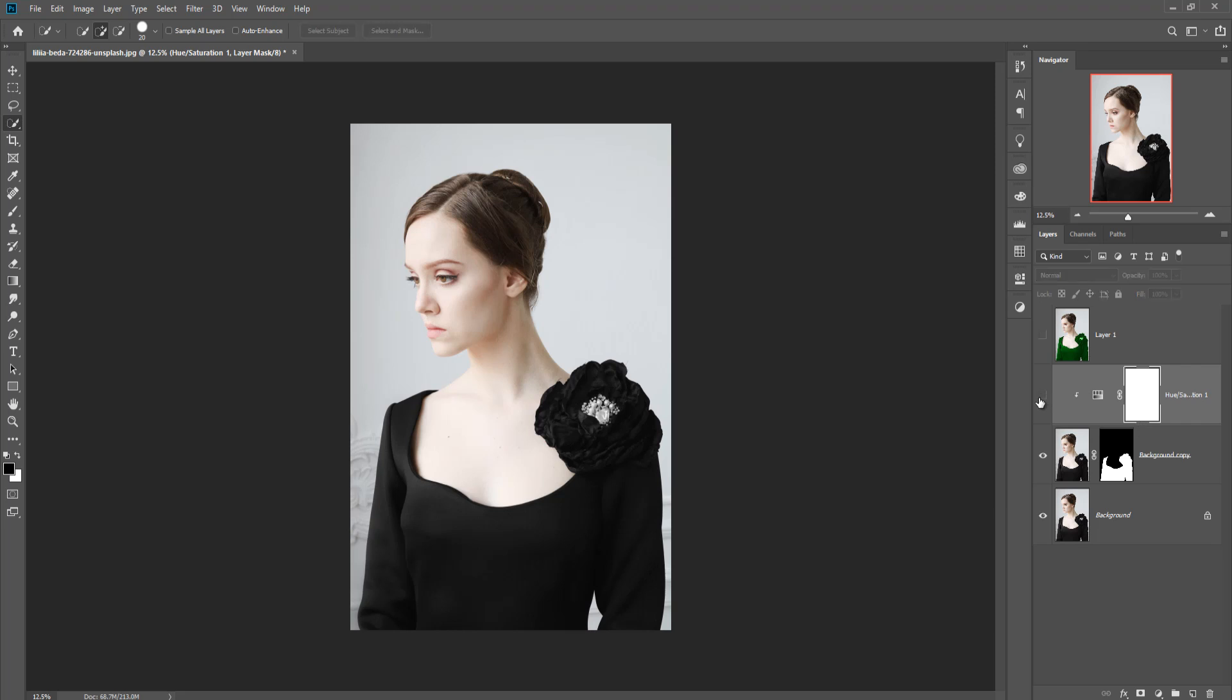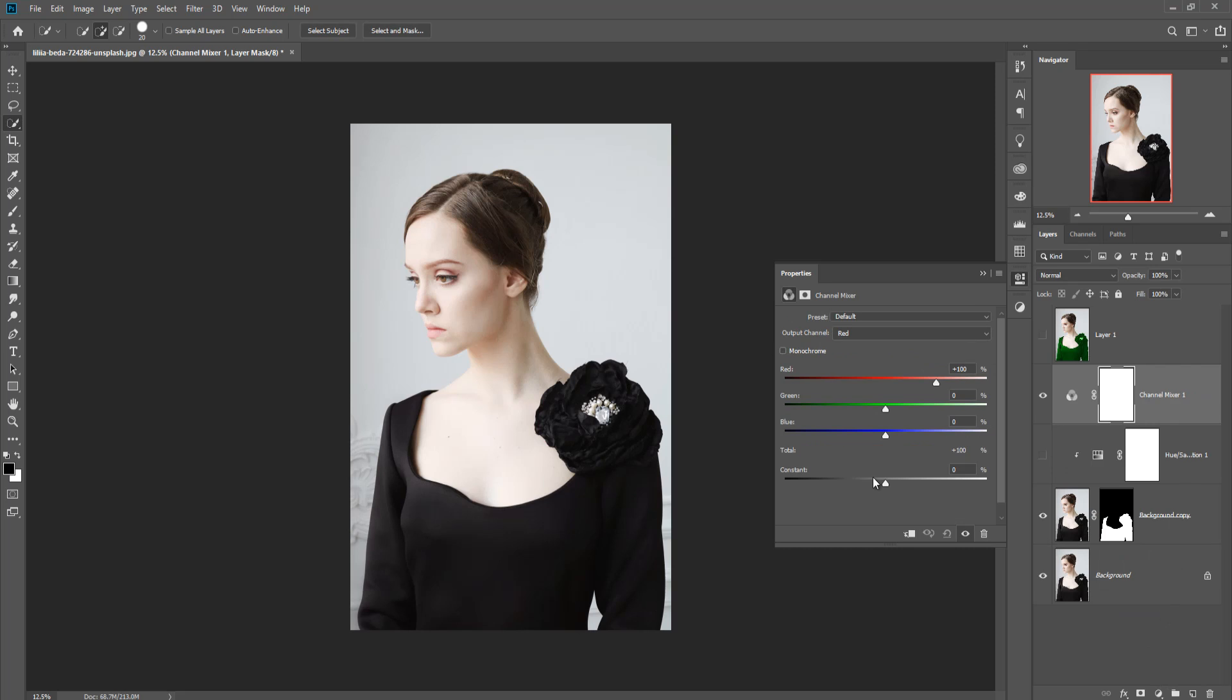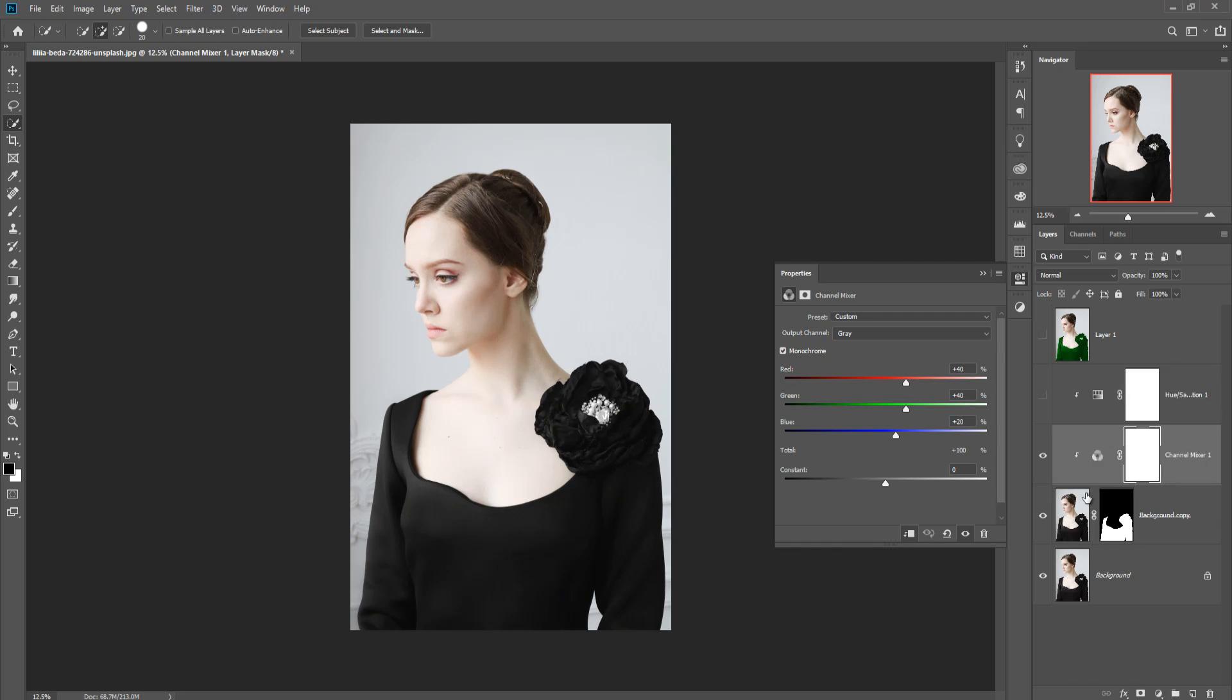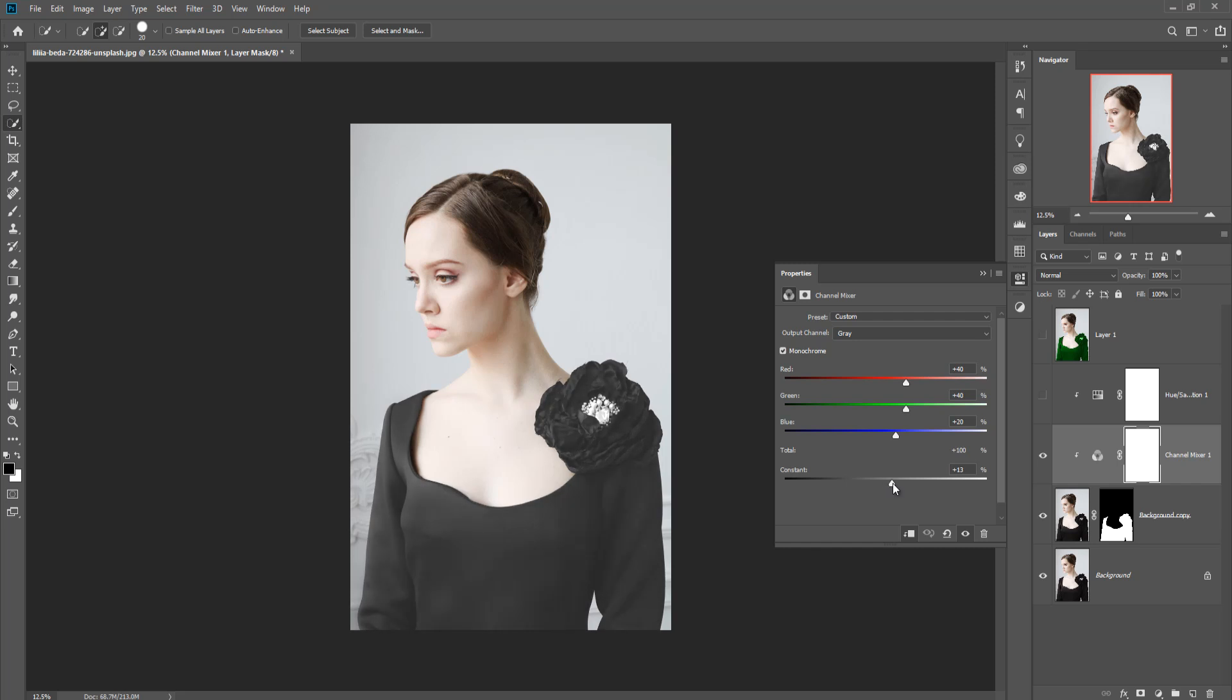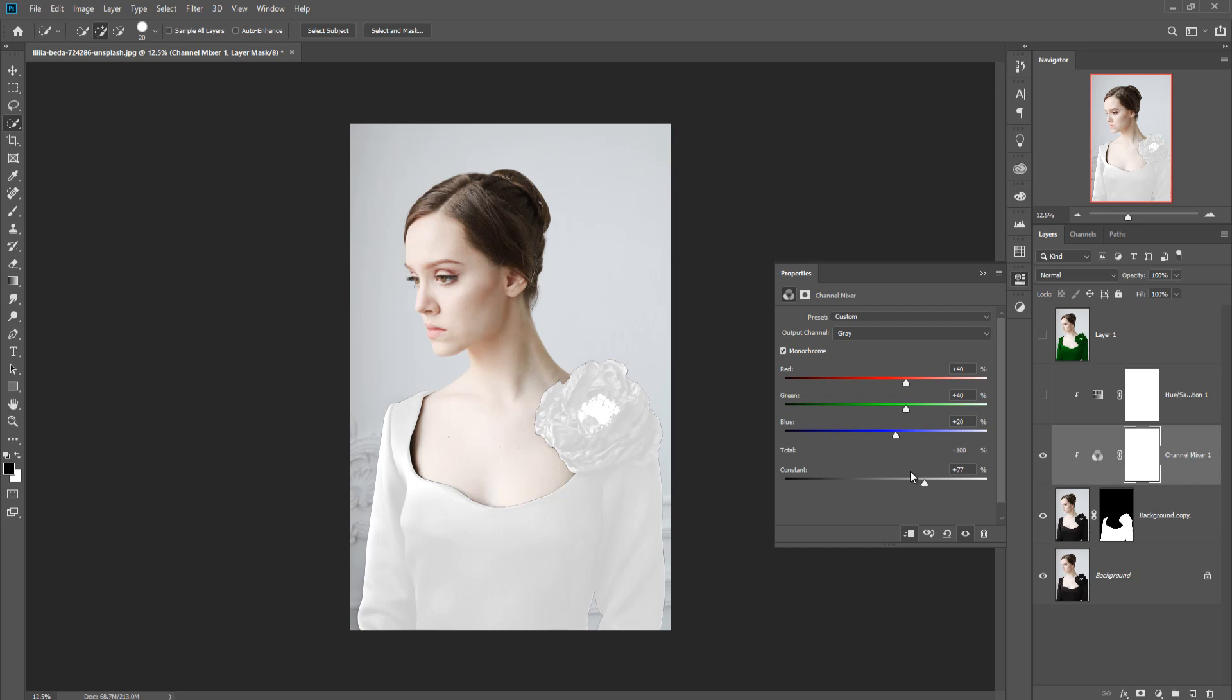So what we are using for this process - just go to adjustment layer and click on channel mixer and click on clipping mask and click on monochrome. Make this one layer lower and just increase this constant and just increase this constant.